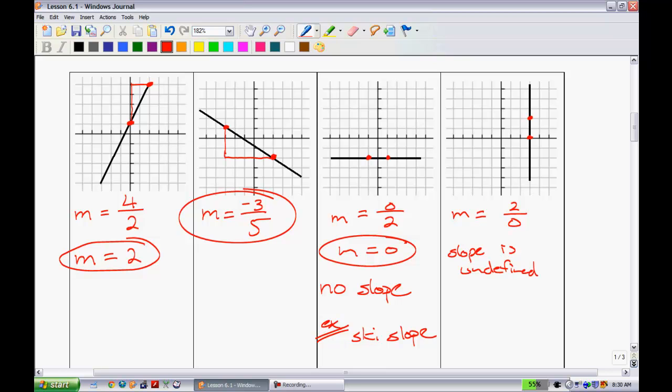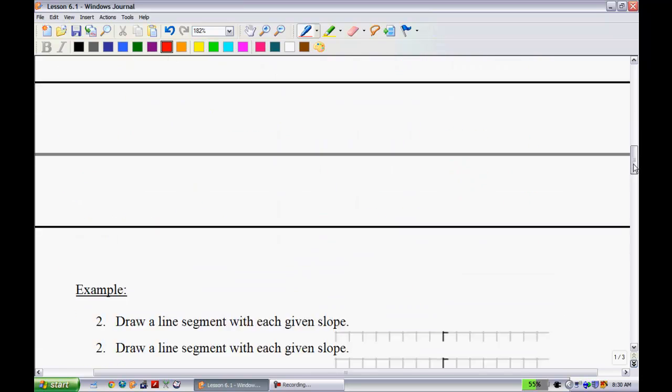That concludes this page. The big thing to always remember is that you always reduce your slope fractions. Let's move on to the next page.